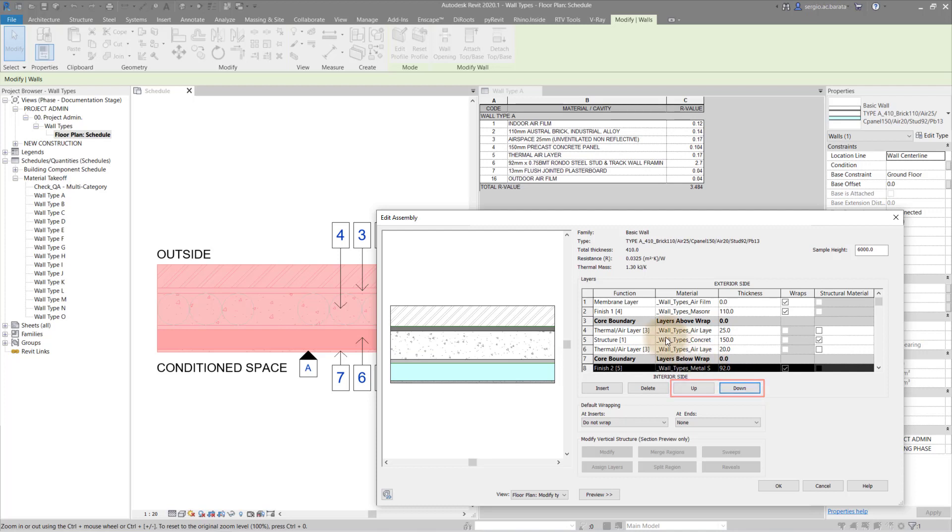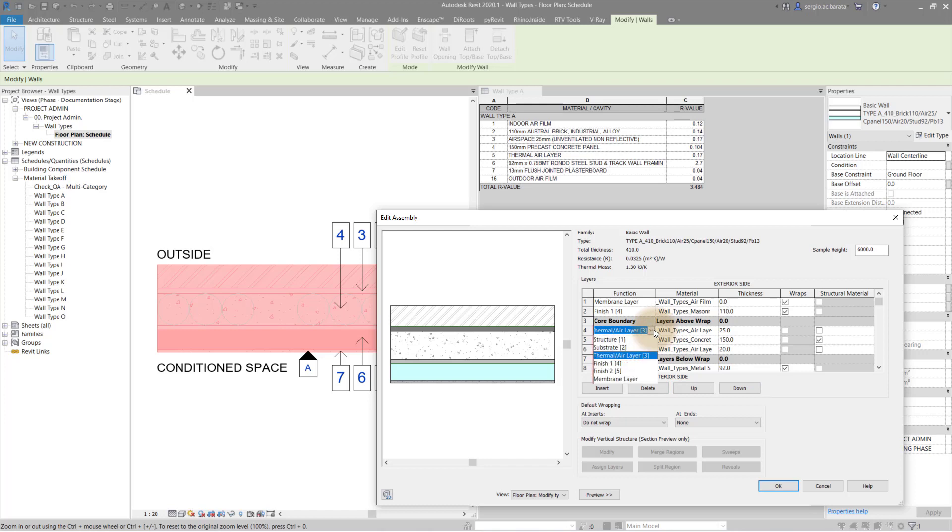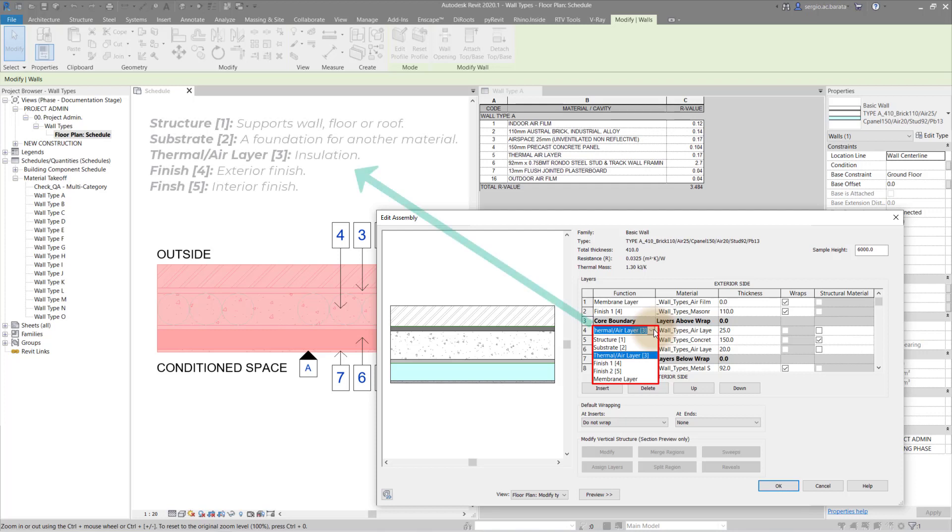Second, set the function for the layer. This is where most people get lost because they don't understand what the numbers mean. These are function priorities with one being the strongest and five the weakest. Generally this is how the functions should be applied.